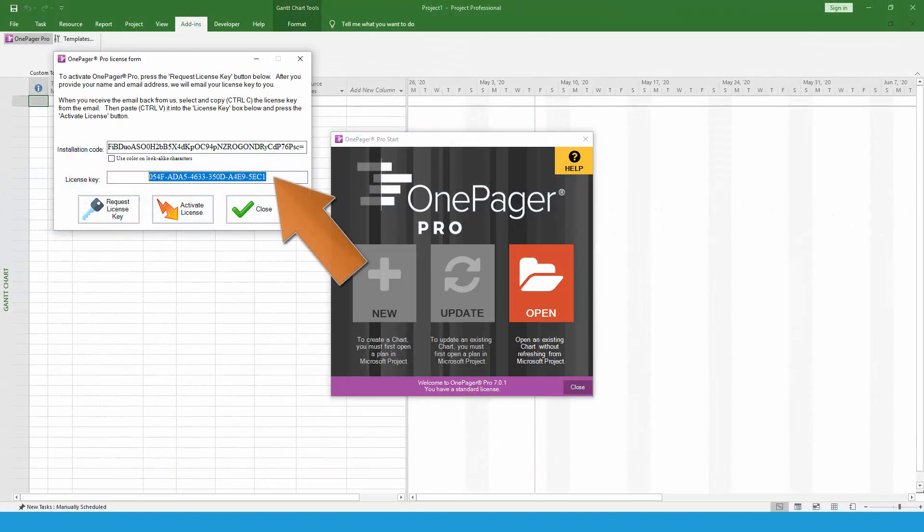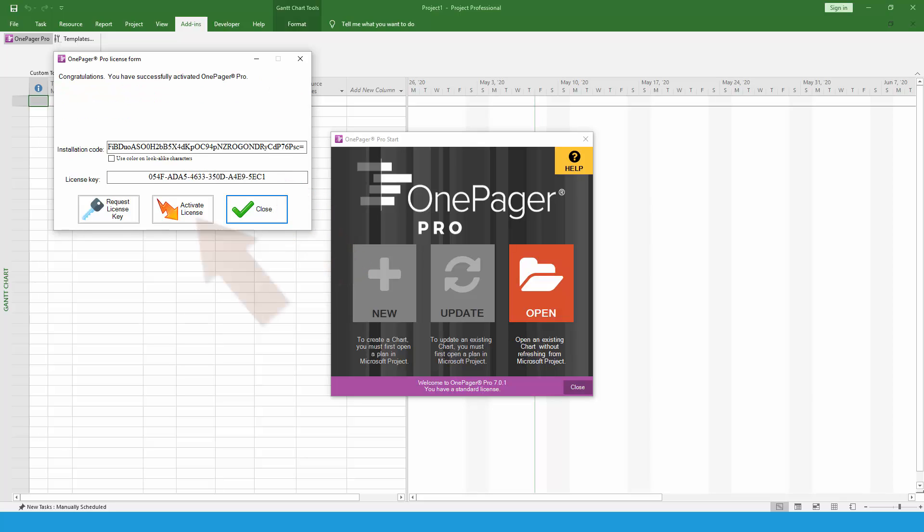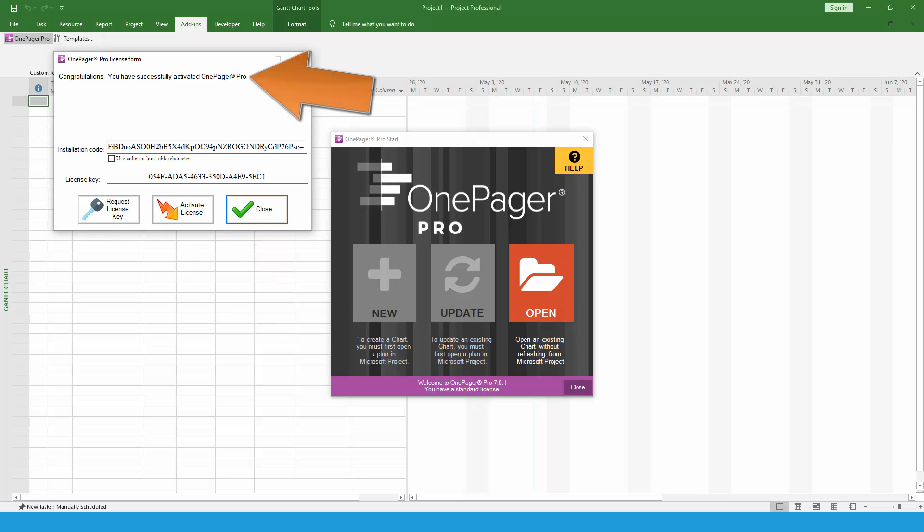Copy and paste that key into the second box of the OnePager license form and press the Activate License button. You'll receive a message that the license key has been successfully activated.